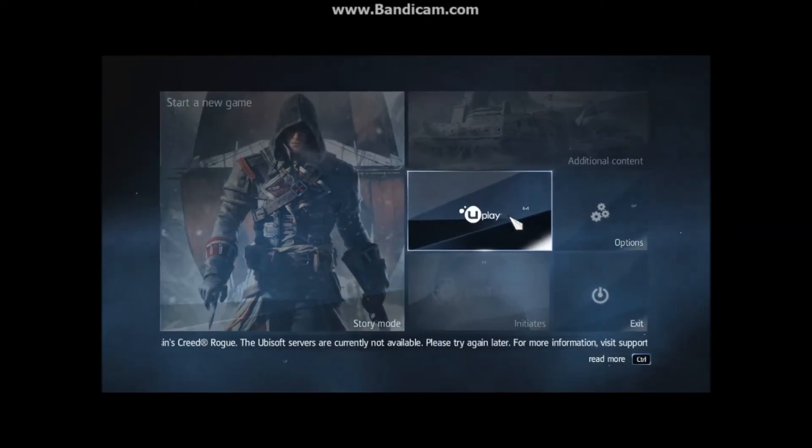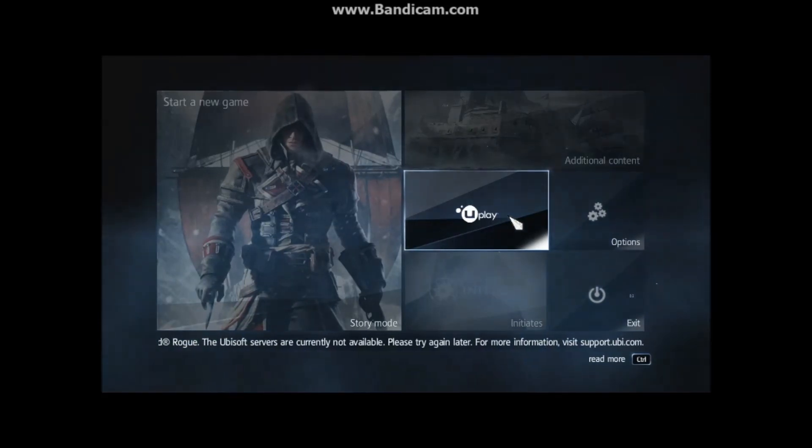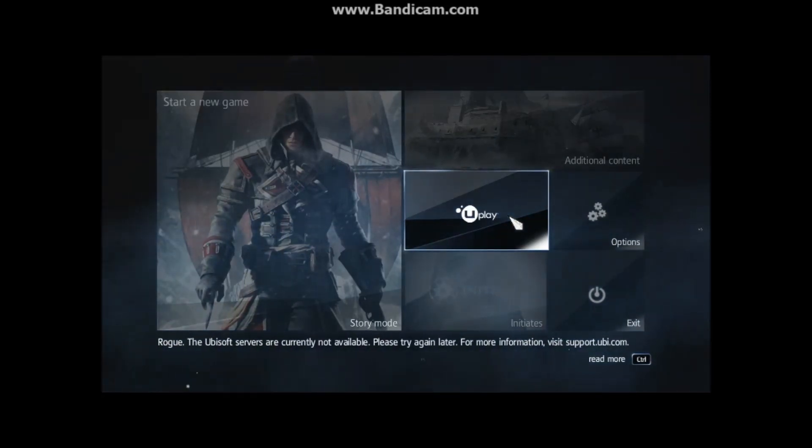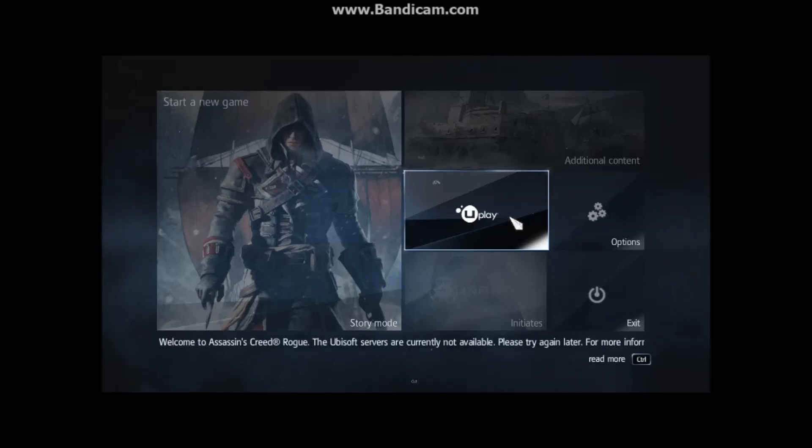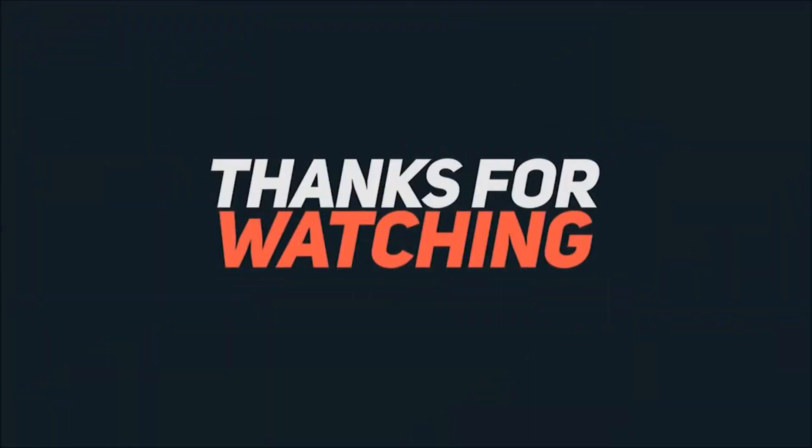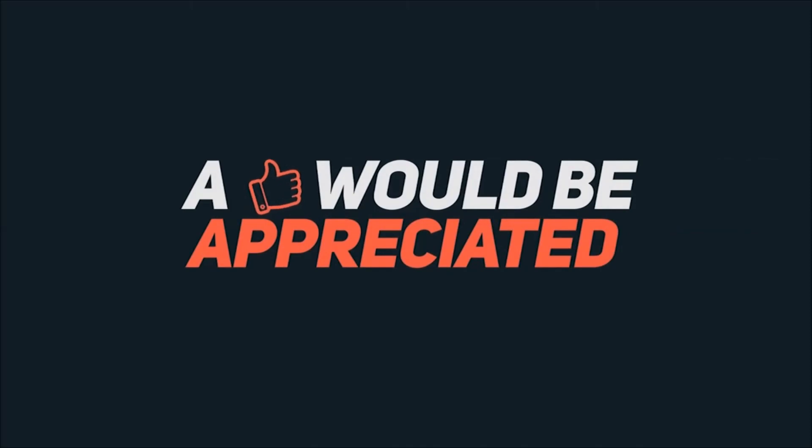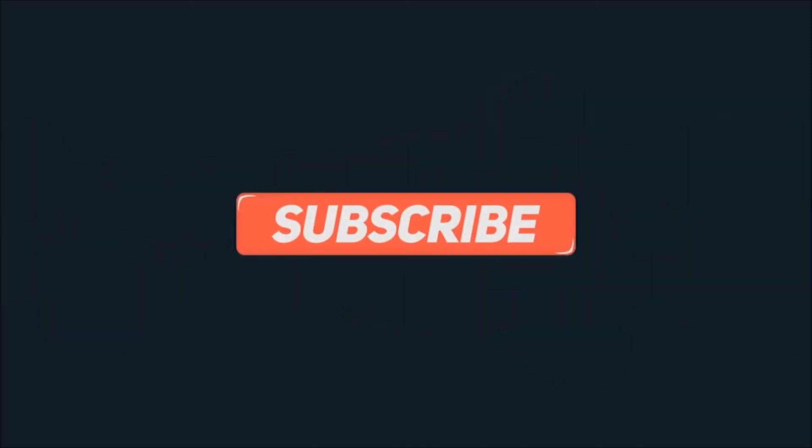So this was it guys. Thank you for watching my video. Please like the video, subscribe to my channel, and share it with your friends if they are also experiencing the same error. Thank you.